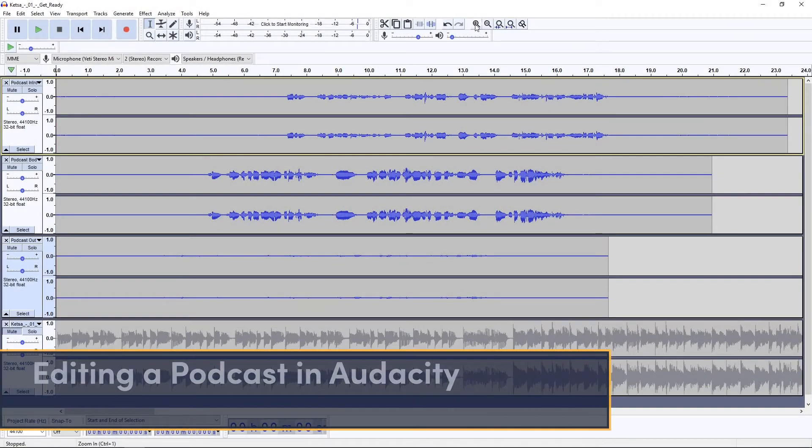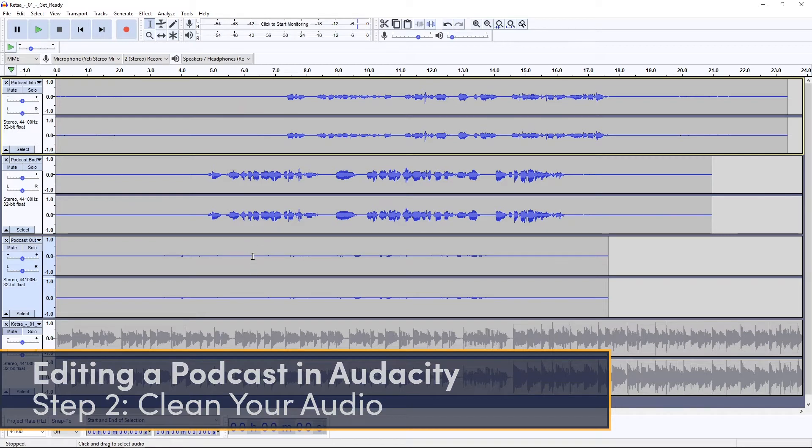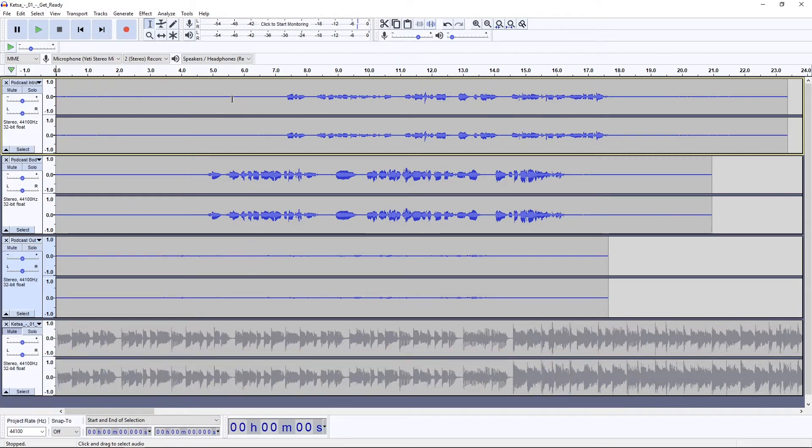The very first thing I'm going to do for each track is clean my audio. What I mean by that is I'm going to be applying noise reduction to that audio.